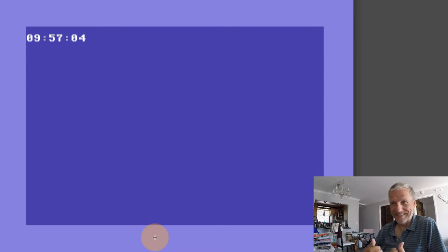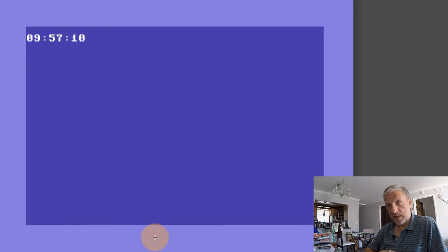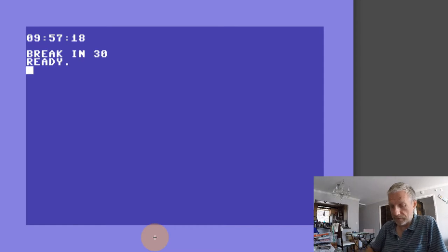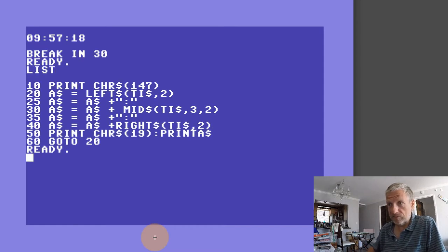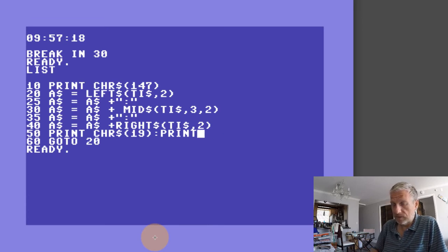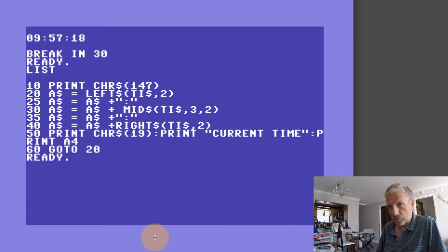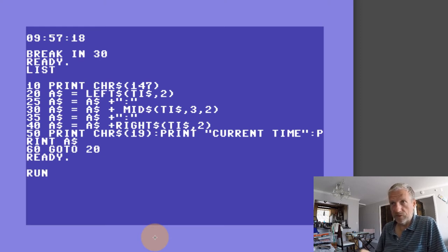Solid display — I like it a lot. Let's also, instead of just the time, print the current time and give people a little bit of an indication of what it is they're seeing. So let's go back and instead of just going home and printing A$, I'd like to print "current time" first and then print A$. And if I do that, then it says the current time. Getting closer.